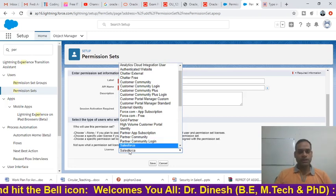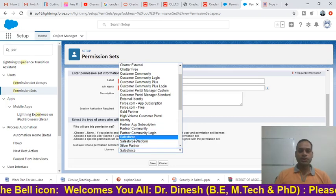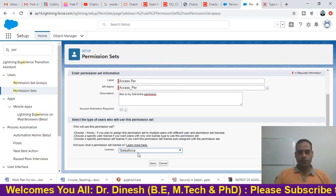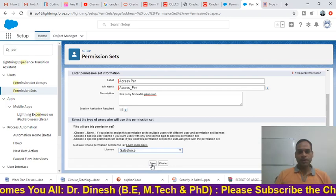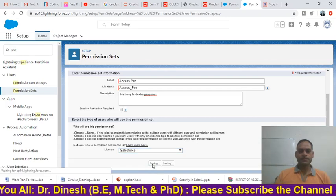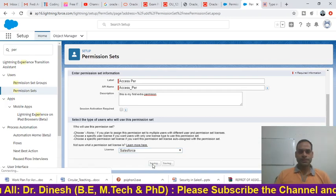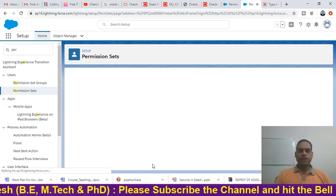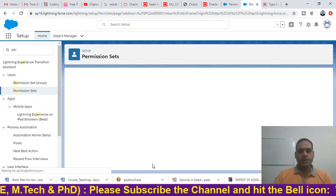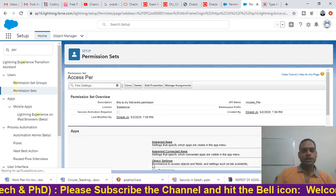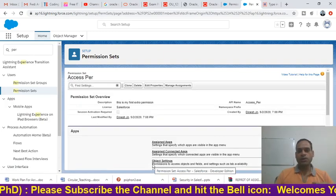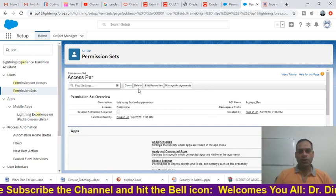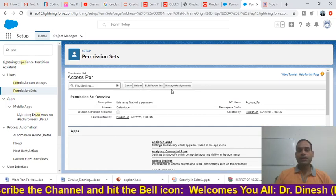We are using Salesforce license, so just type 'Salesforce' and it will automatically appear. Now click 'Save'. After clicking Save you will see the permission set layout, with options like Clone, Delete, Edit Properties, and Manage Assignment.